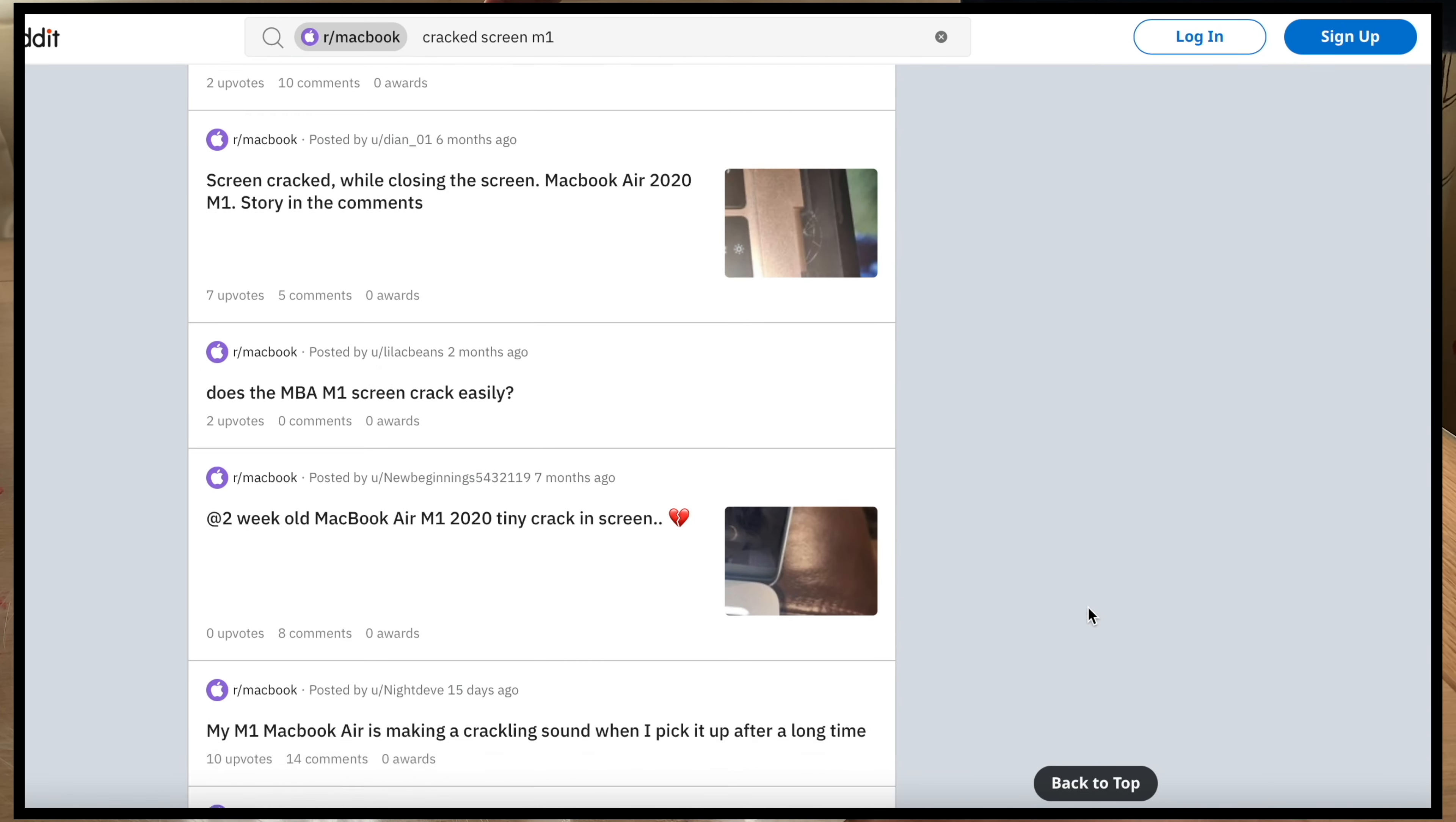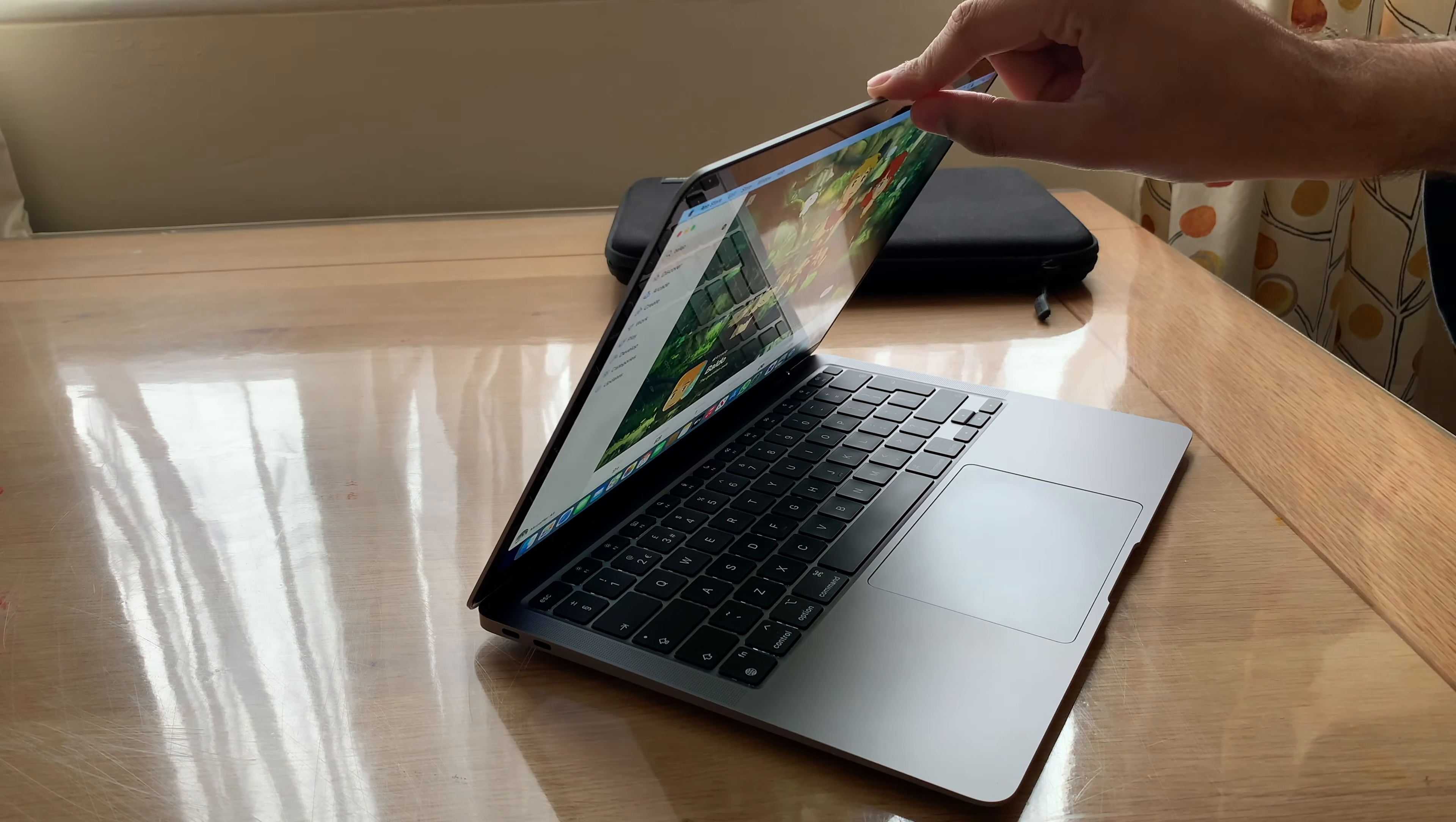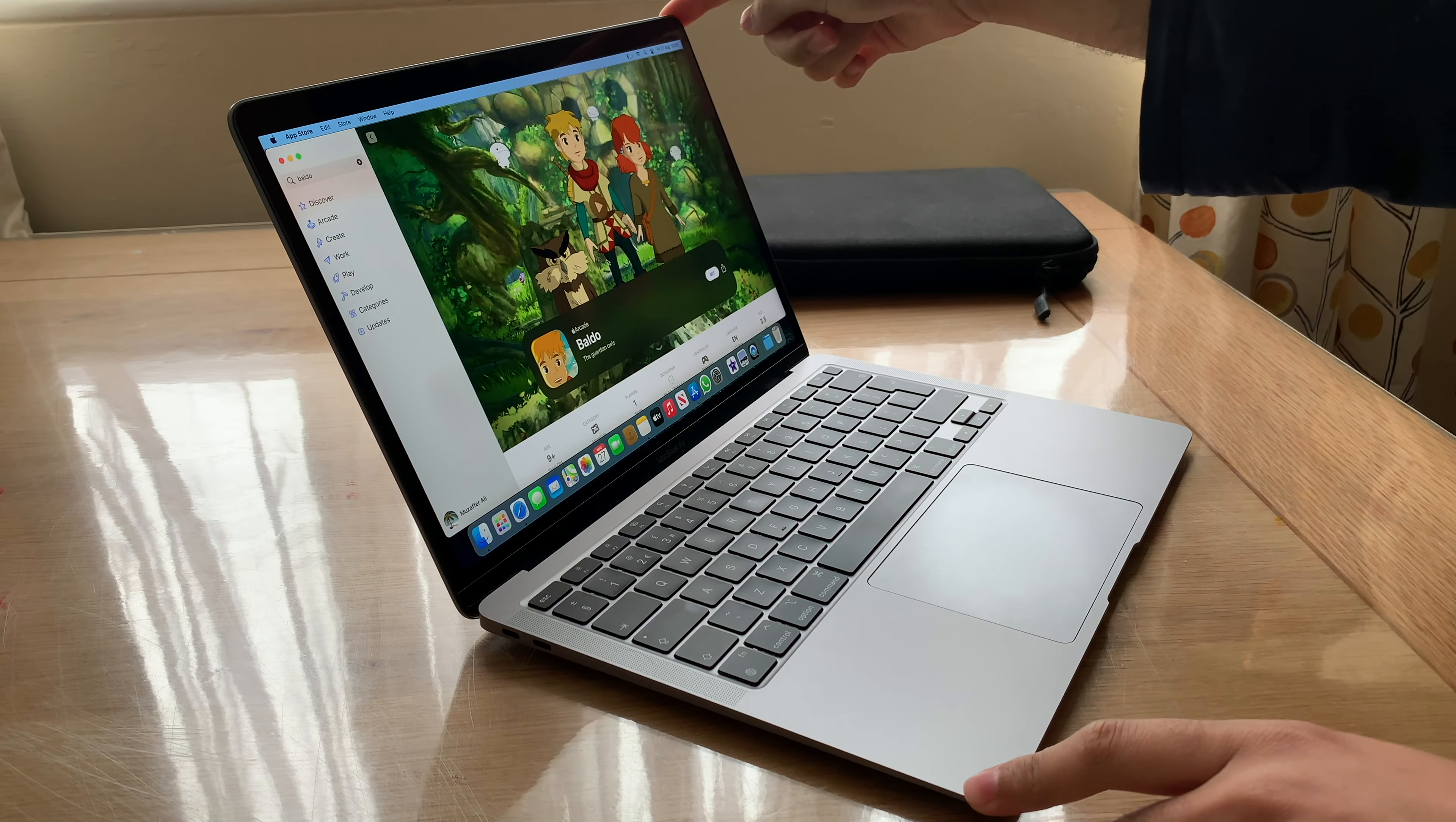So what happens is when you close the screen, depending on where you close it, there should be no pressure on the actual glass. So this, the MacBook's got the glass panel. If I decide to put it in the corner, I'm putting pressure on that glass panel.